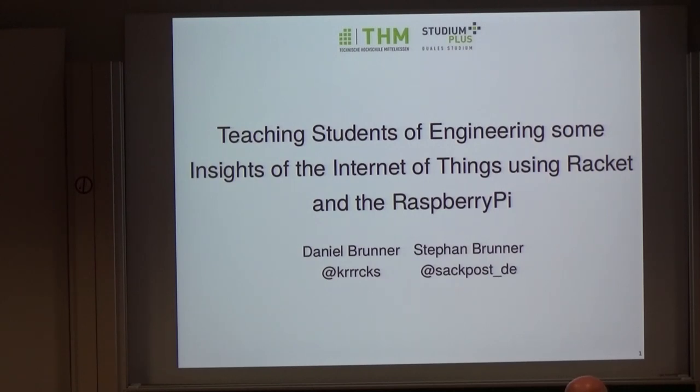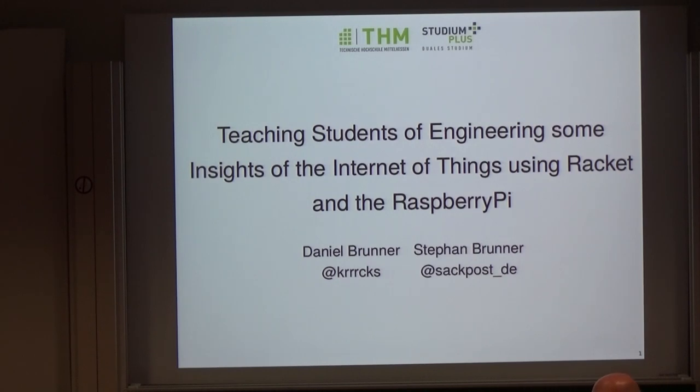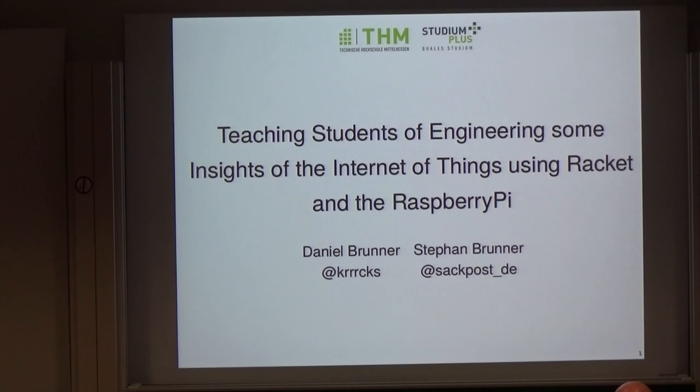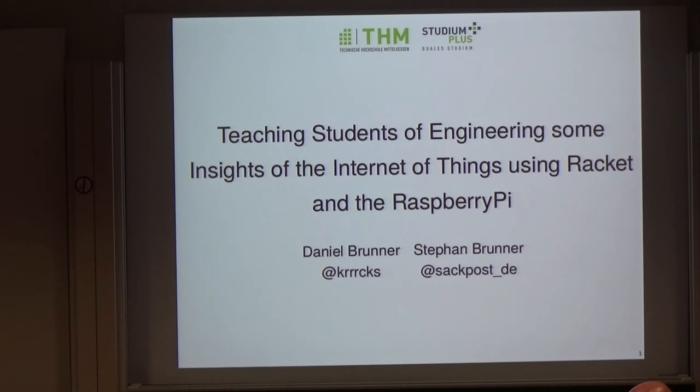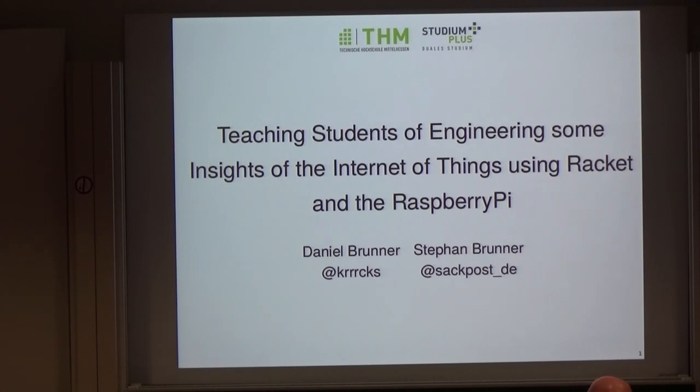Thanks and welcome to the first demo session of the EOS. We have four demos. I'm going to give each speaker 15 minutes and then there will be five minutes of questions. So the first demo is by Daniel and Stephan. The title is Teaching Students of Engineering some insights of the Internet of Things using Racket and the Raspberry Pi.